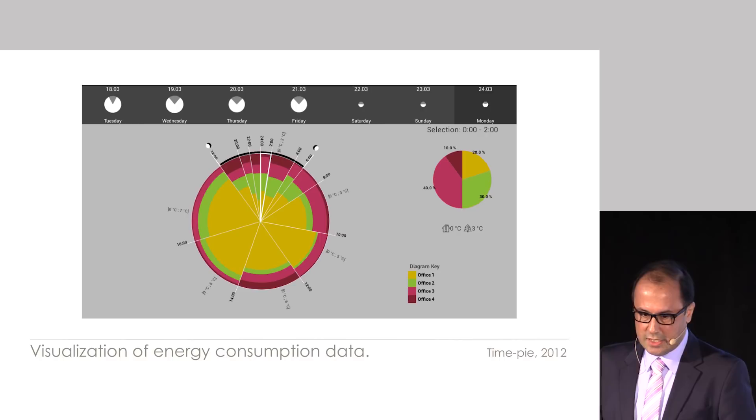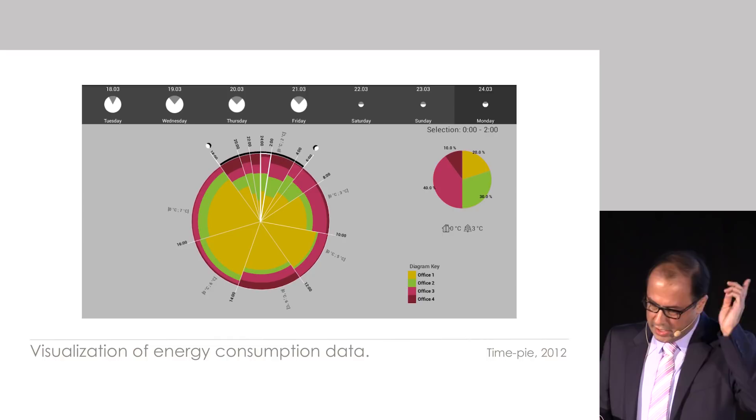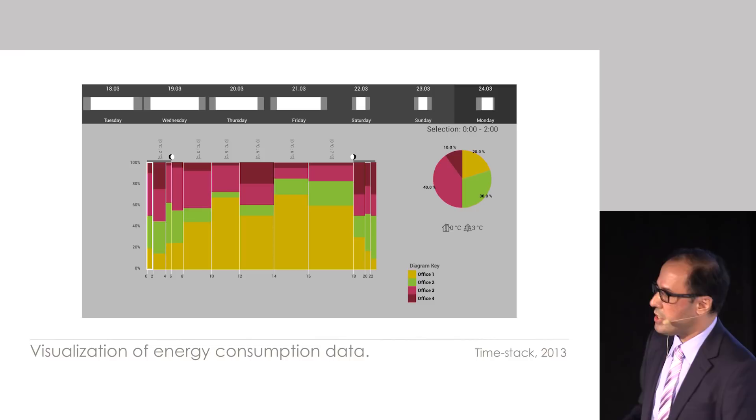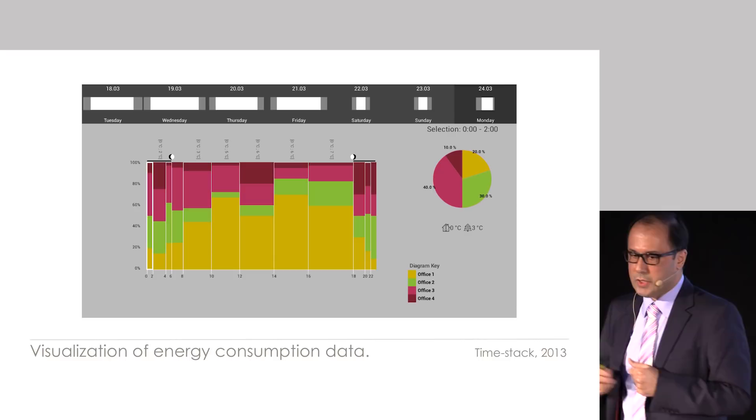So I developed this time pie visualization of energy consumption data based on the Rose diagram developed again in the mid-19th century. And a year or so later after the development of this particular visualization, we decided that comparison of time is much easier in Cartesian form, so we developed a Cartesian version of the circular timeline.